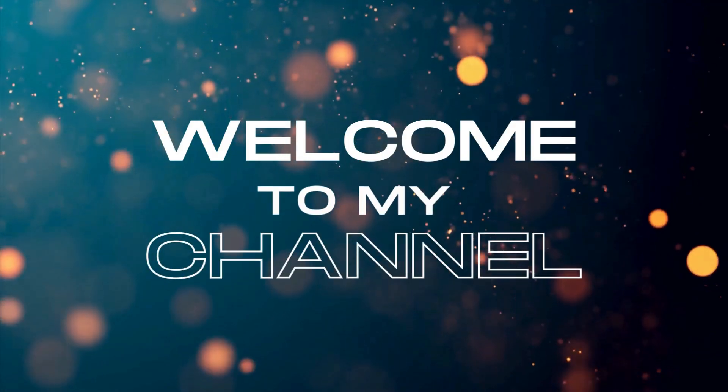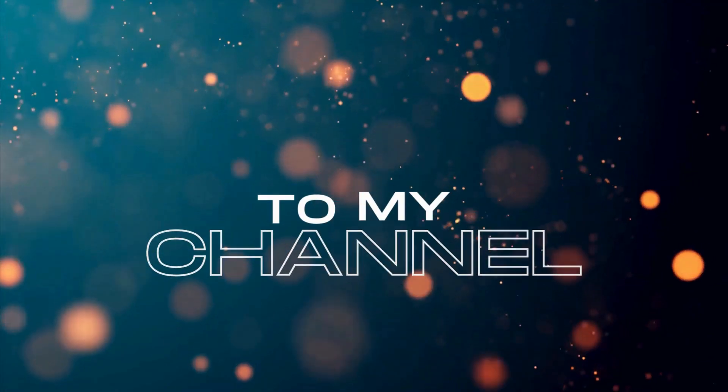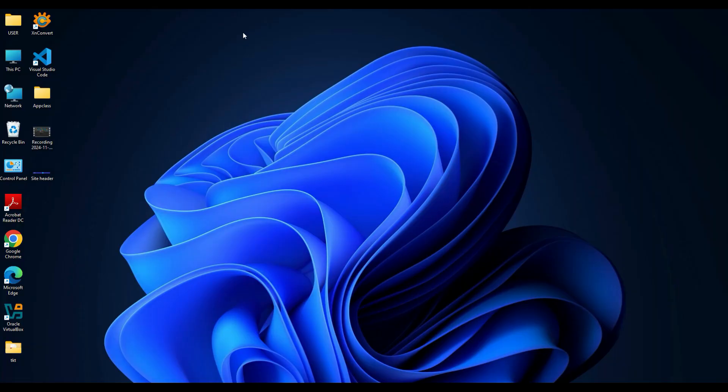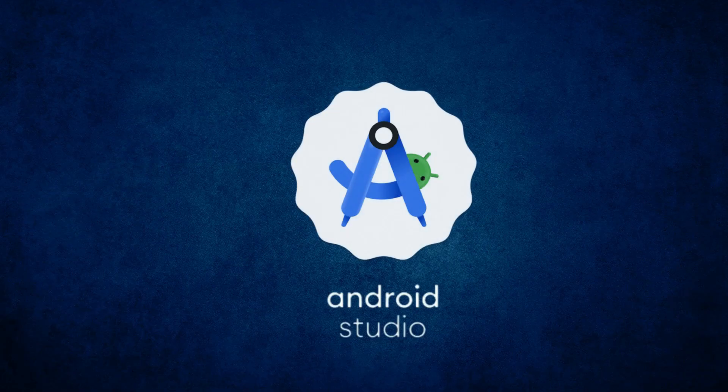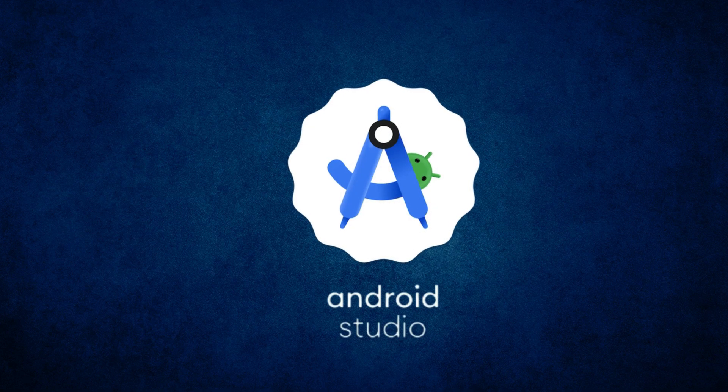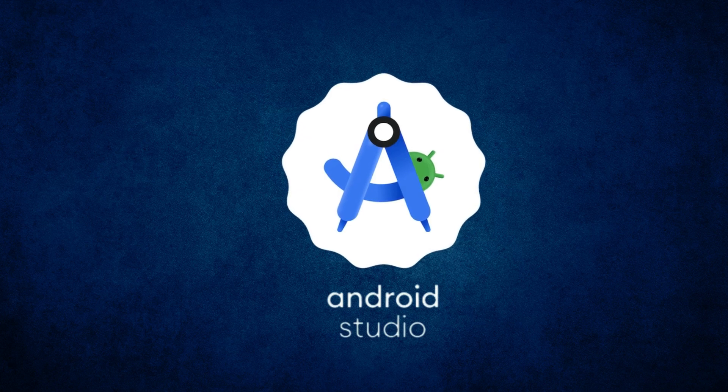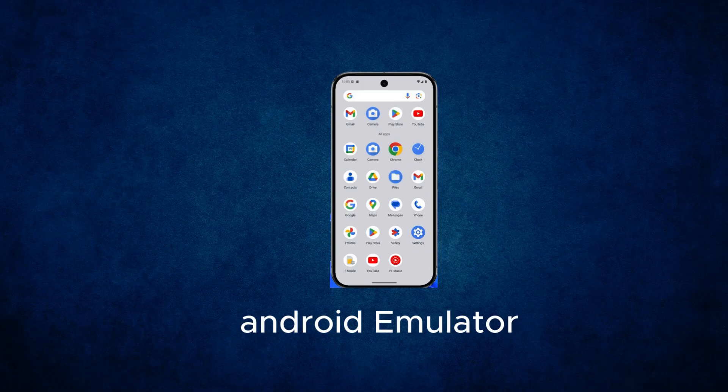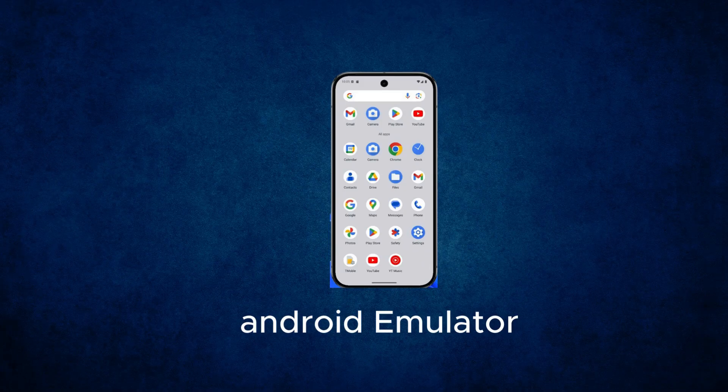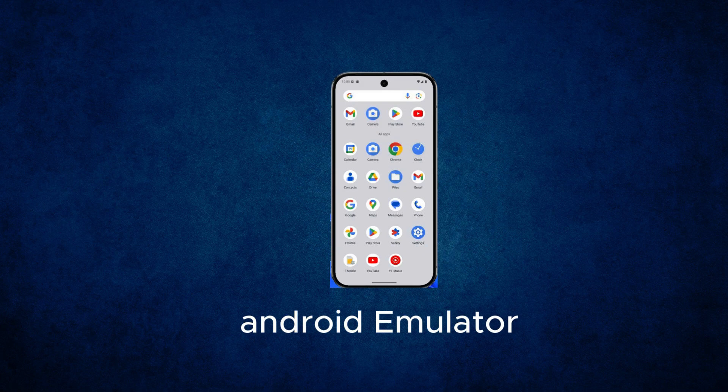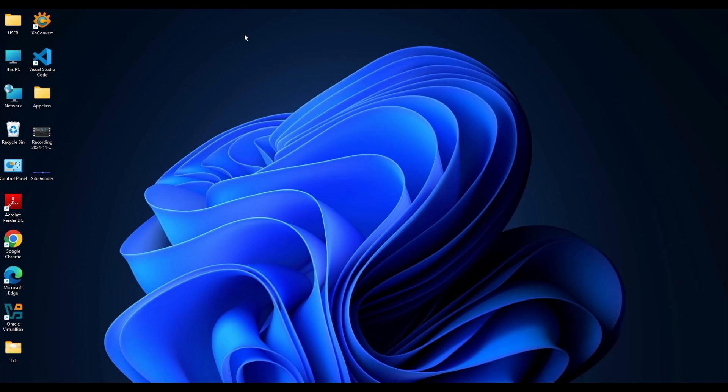Hi guys, welcome back. In today's video I will show you how to install Android Studio on Windows 11 and set up the Android emulator so you can start building and testing Android apps or simply explore Android without a physical device. It's super simple and I will guide you through it step by step. Let's get started.